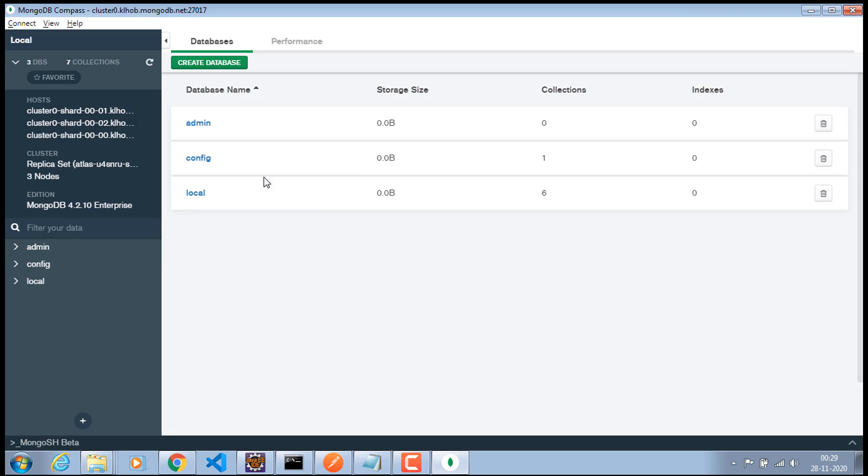Alright. Now, we have connected to this database. So, now all we need to do is right now there is no databases. So, now we have to create a database. We have to create a collection inside this database.